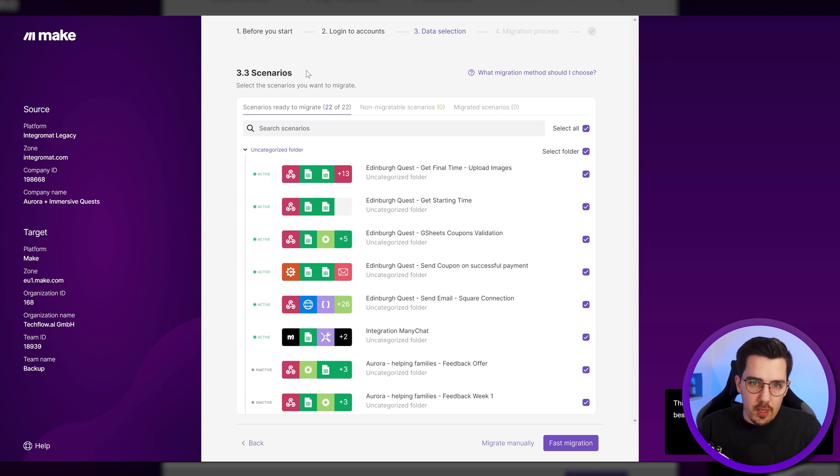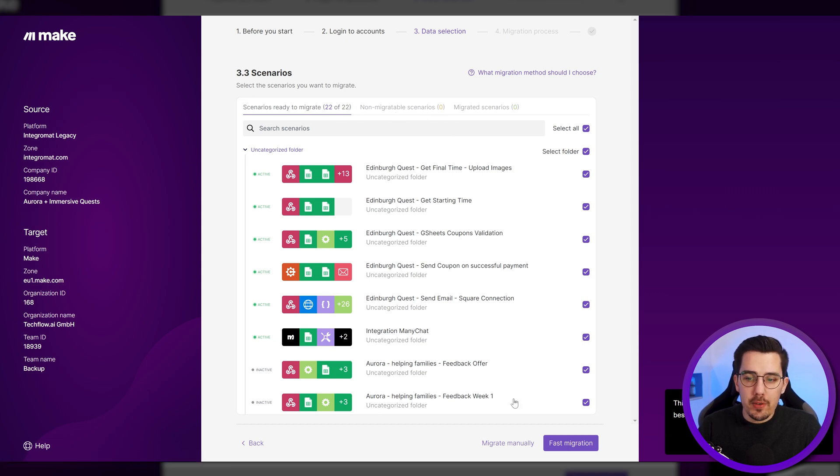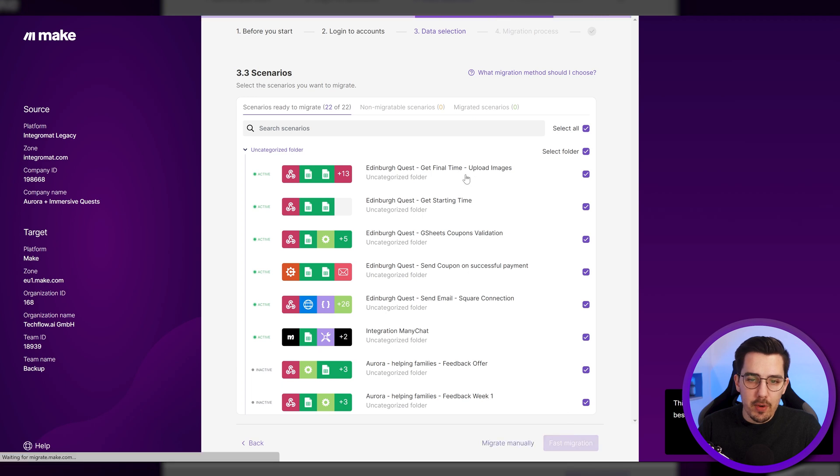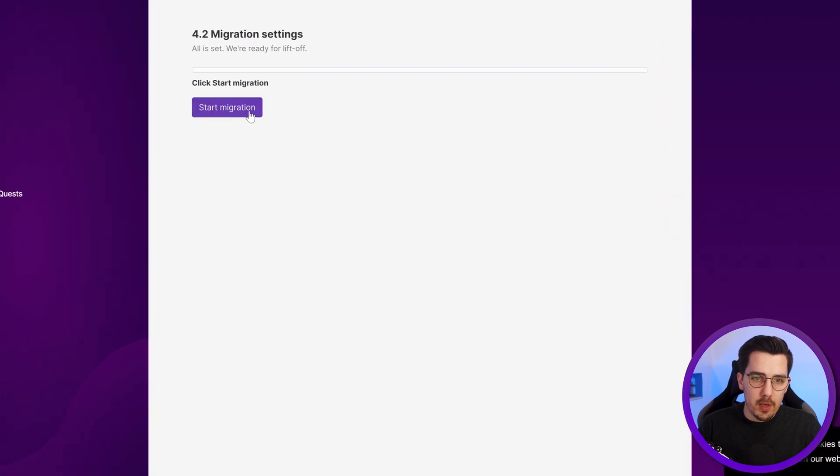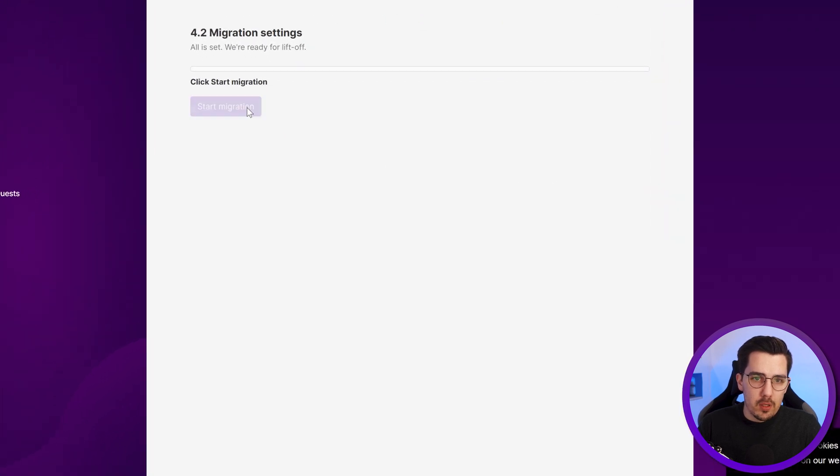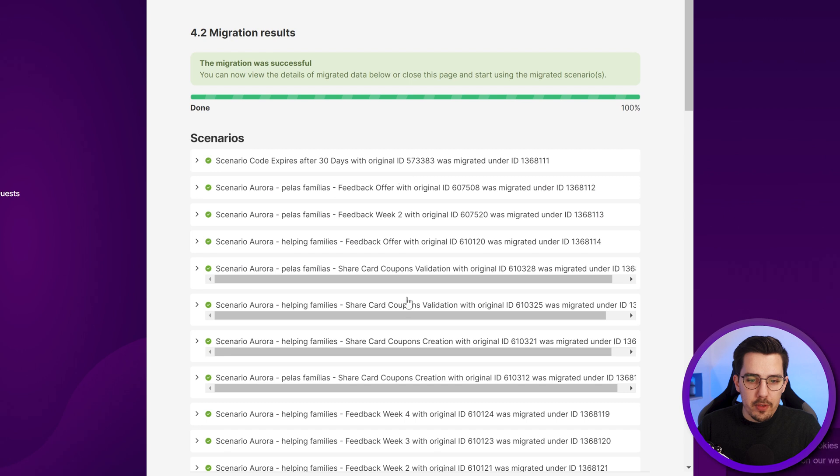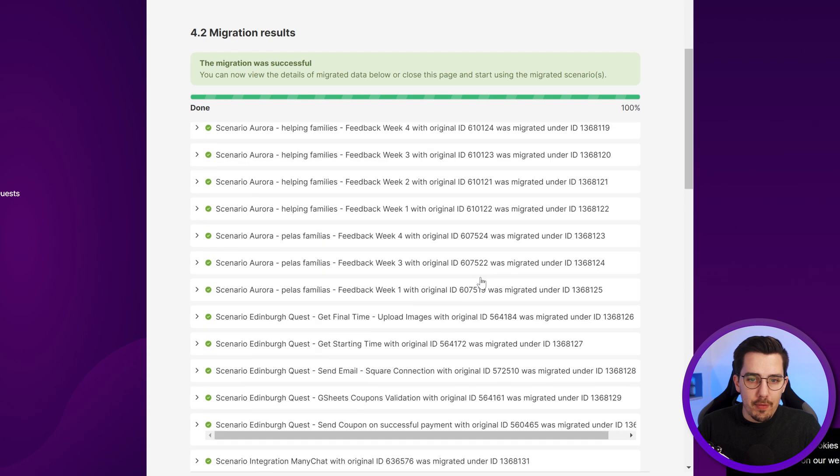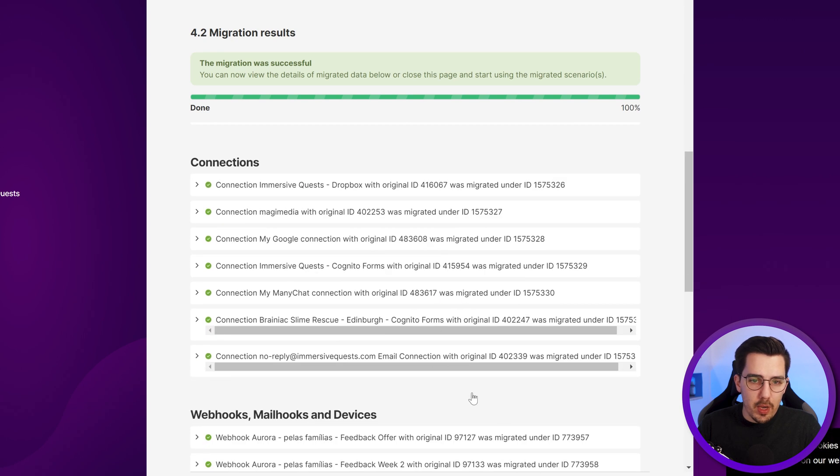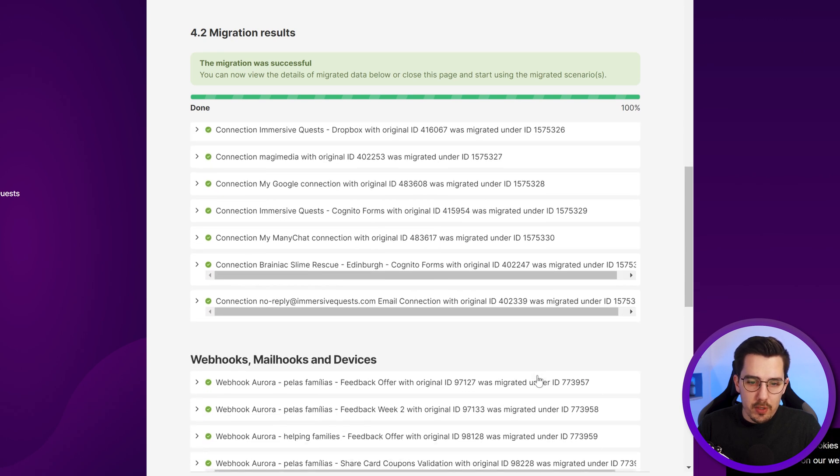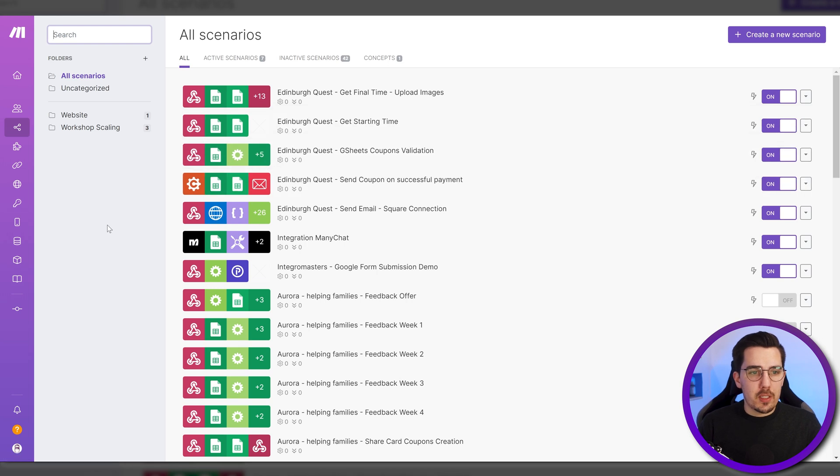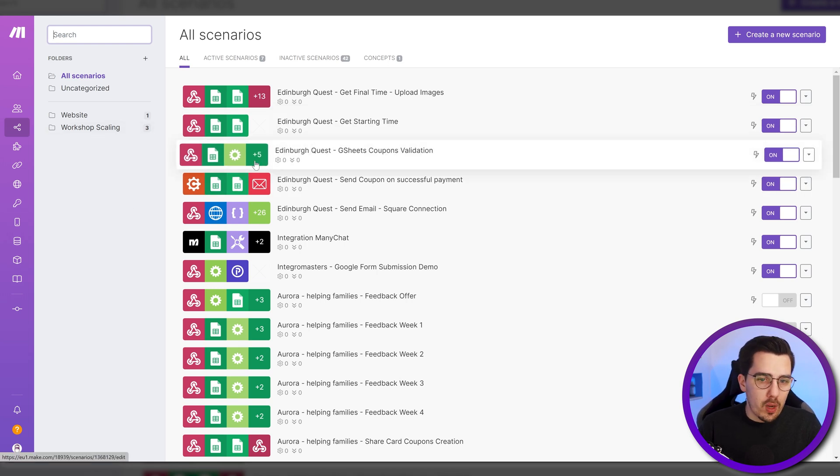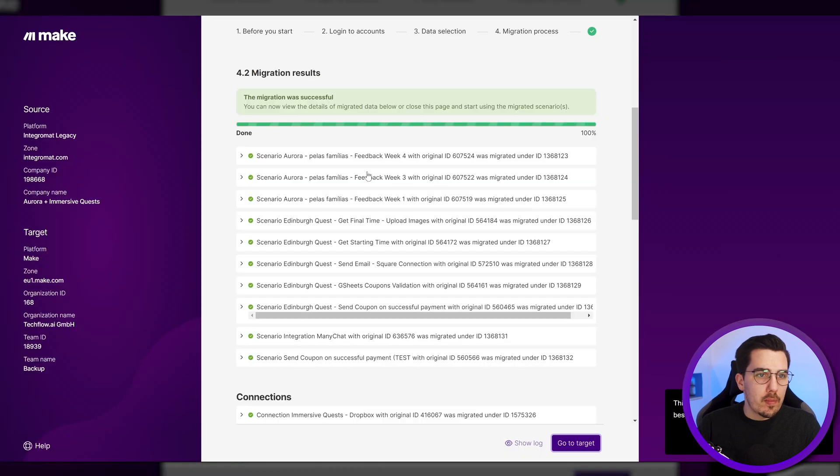So let's look at these ones. I have all the scenarios ready to migrate. There's no errors. So I can use the fast migration and then click on fast migration. And let's migrate them. Start migration. And you can see it runs through. It does everything for you. And now everything worked. So we got everything transferred over and I can click on go to target, which automatically logs me into that team and shows me all the scenarios that have been migrated.